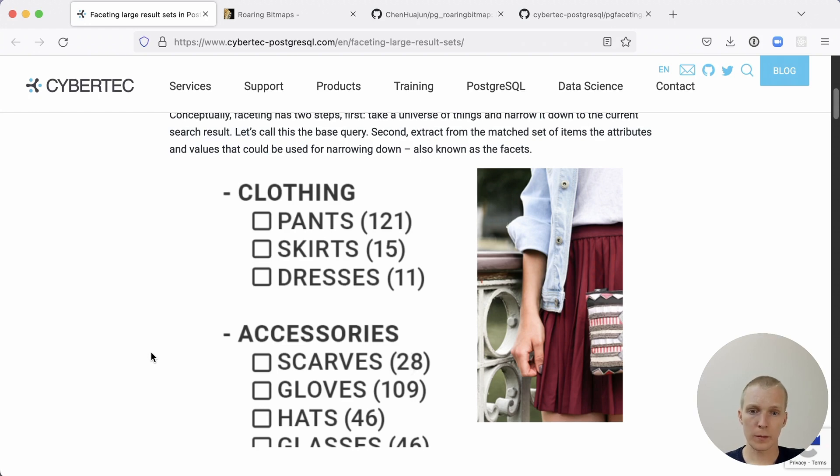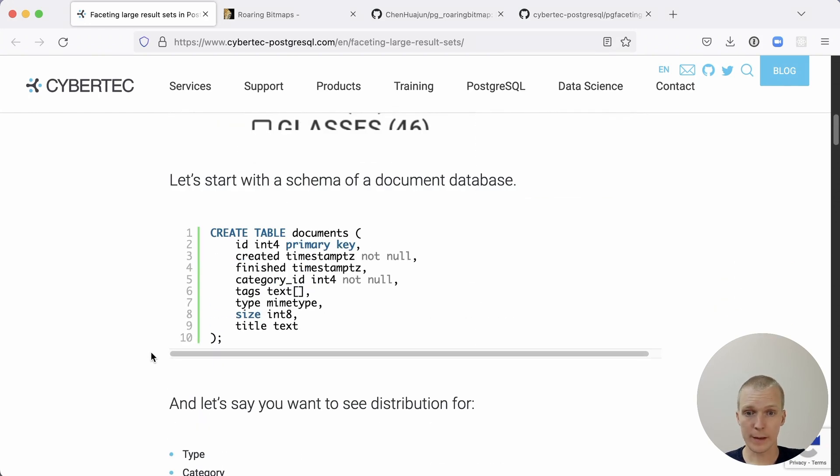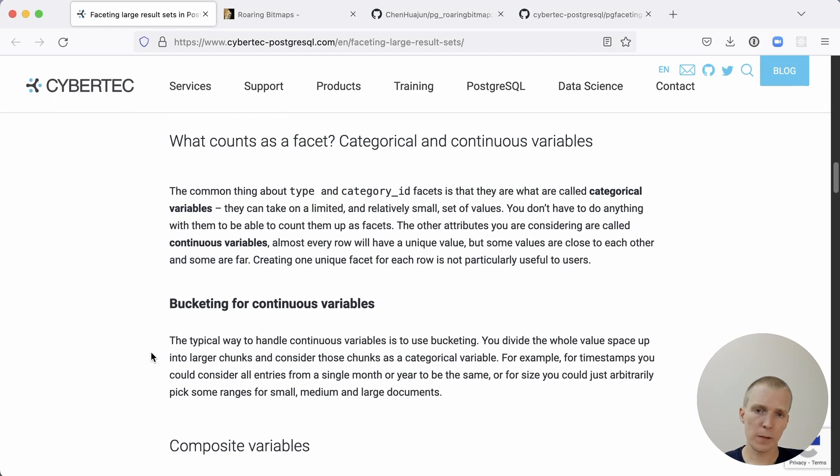Anz describes the different ways of doing this in Postgres today. The documents table here has a couple of things like tags, type, category, and such. It describes the different ways of using facets.